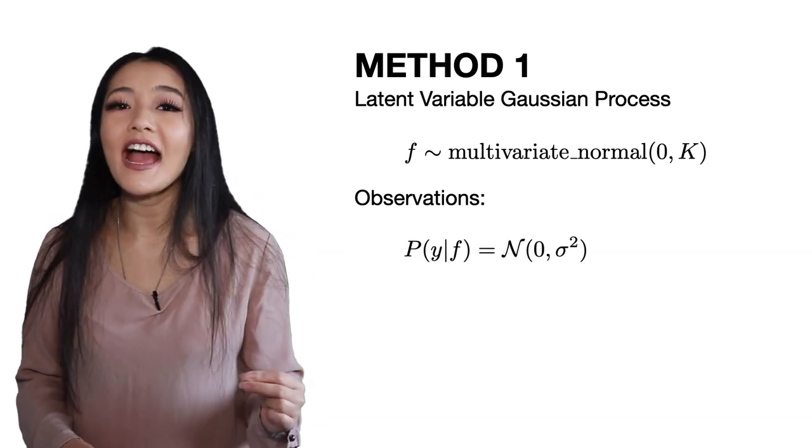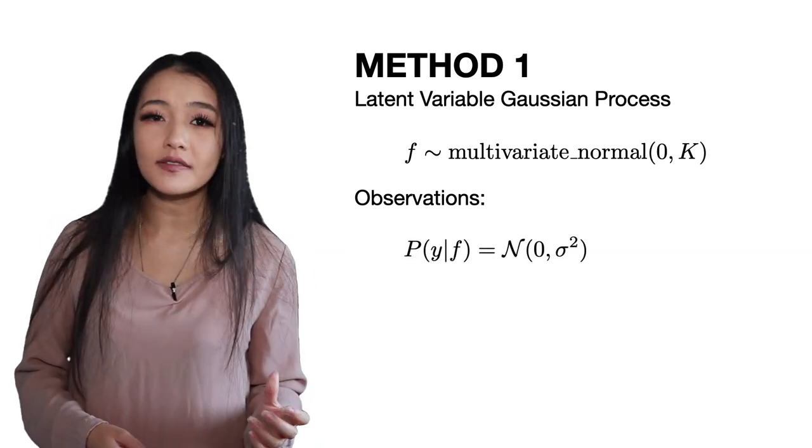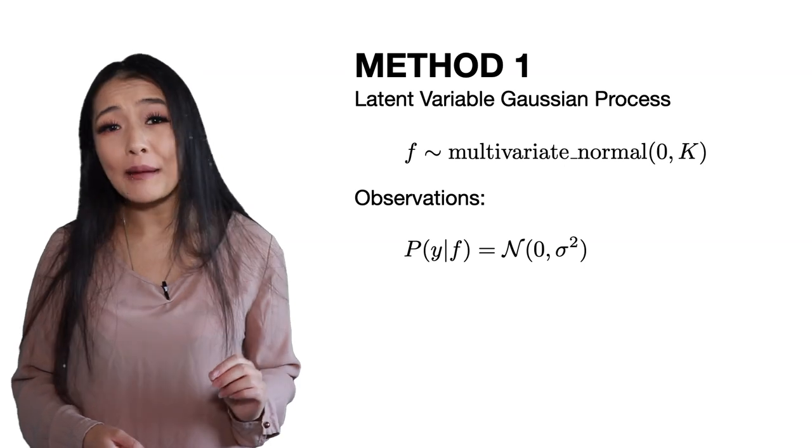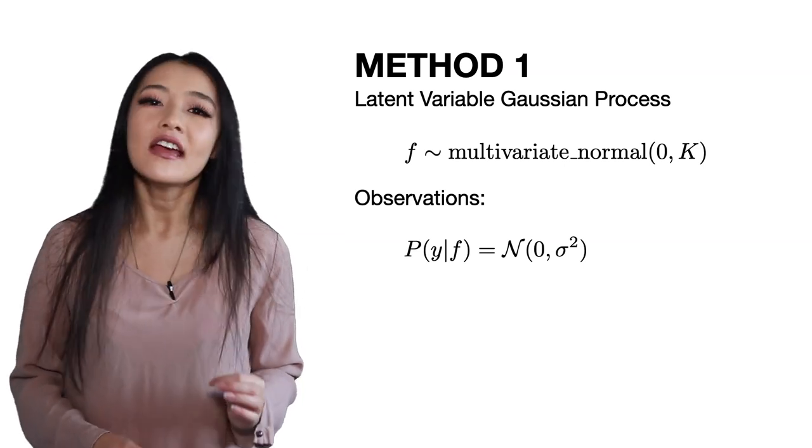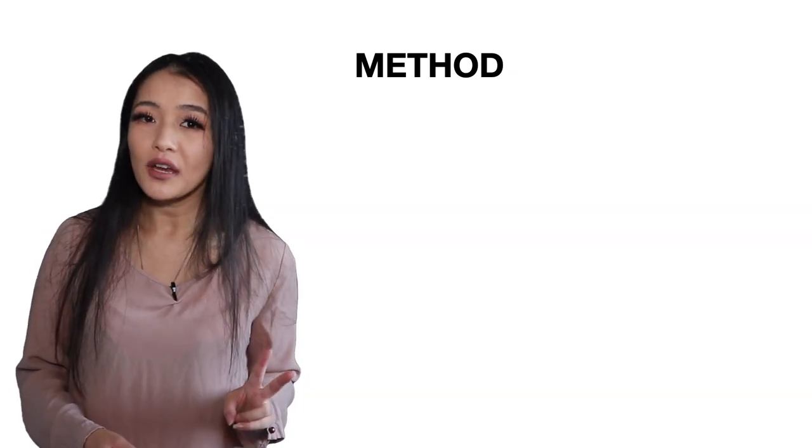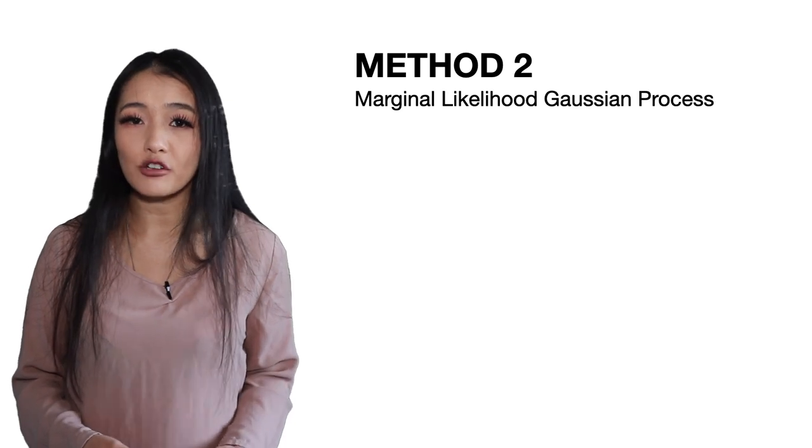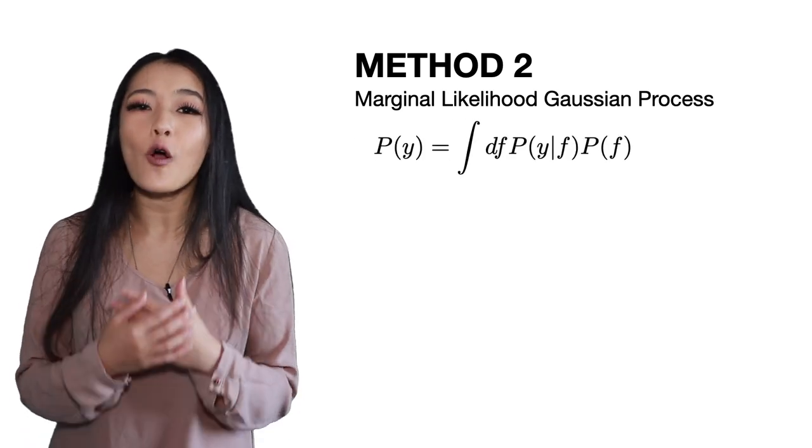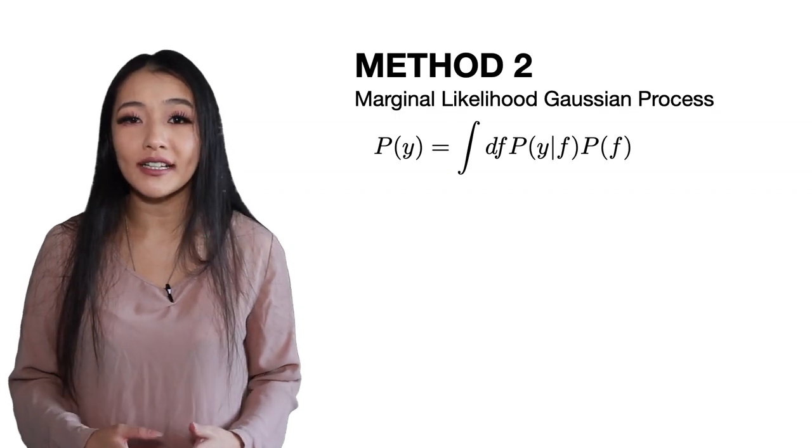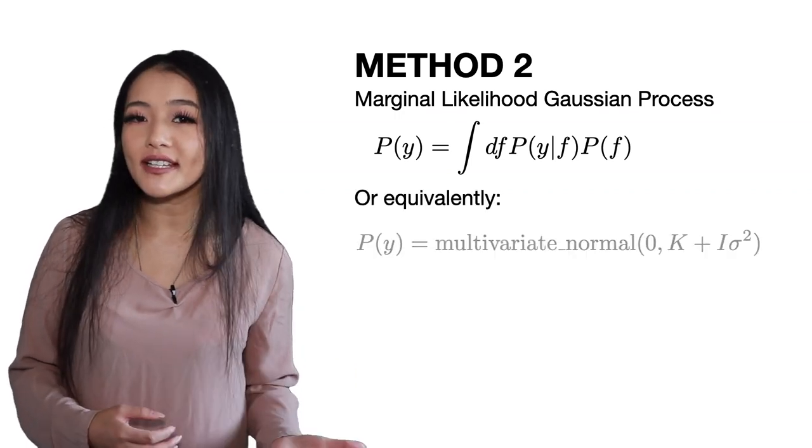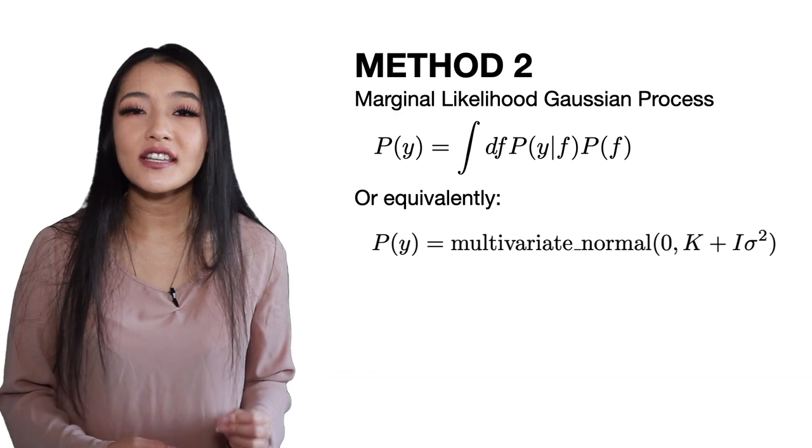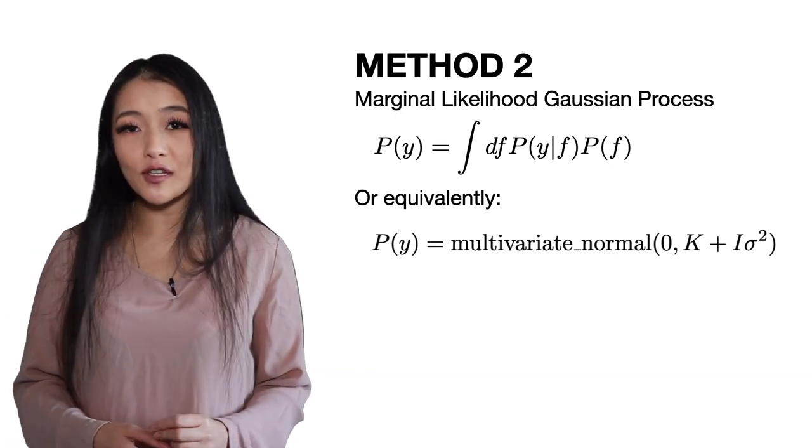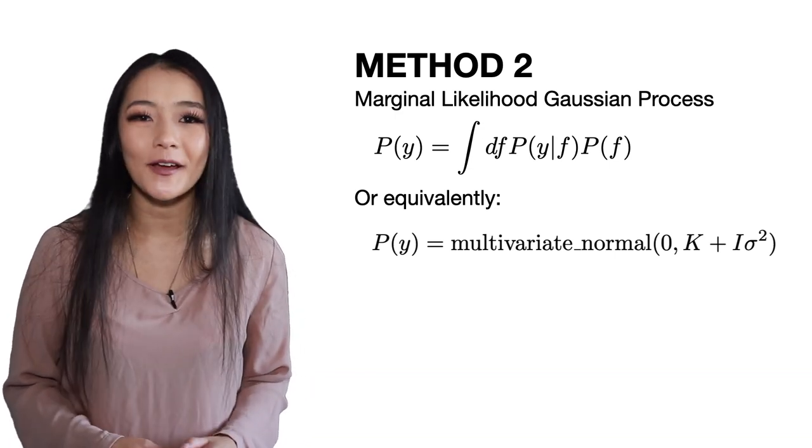Data generated with Gaussian white noise about a function f is modeled by the following likelihood. If we don't care about the functions themselves and only about the parameters of the Gaussian process then we can use method two, the marginal likelihood Gaussian process whereby we integrate over all functions to obtain the marginal likelihood. This is equivalent to this. The sigma squared added to the diagonal also ensures that the resulting matrix is positive definite.